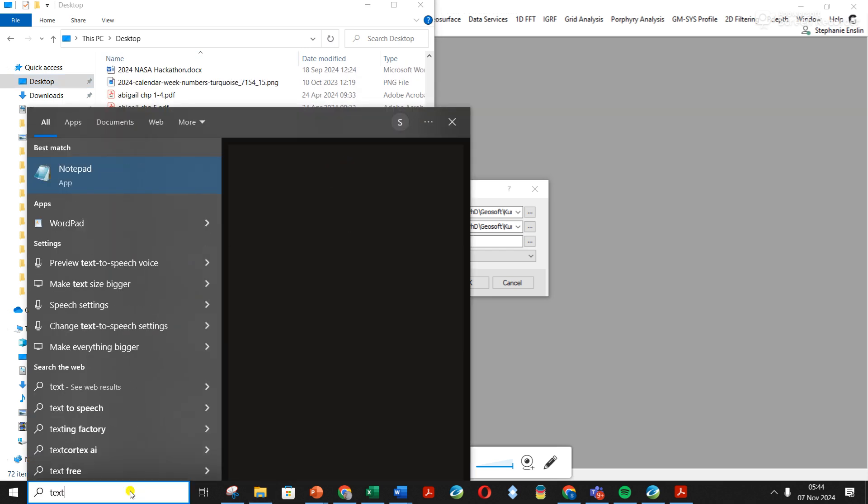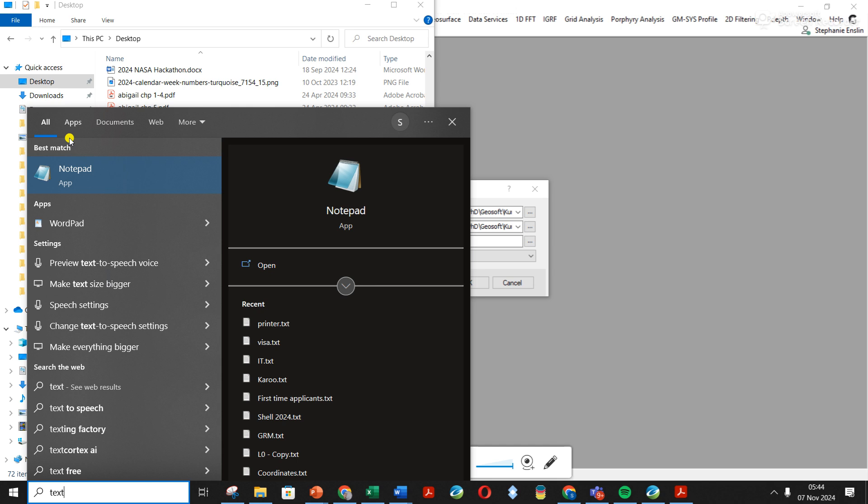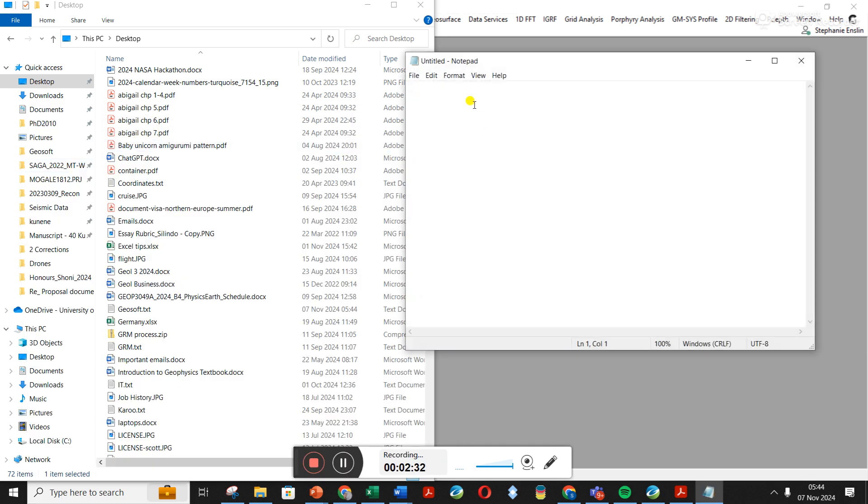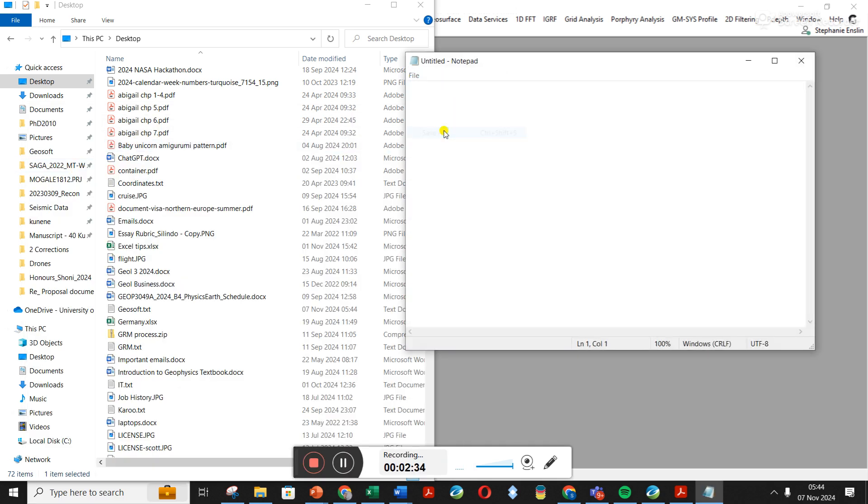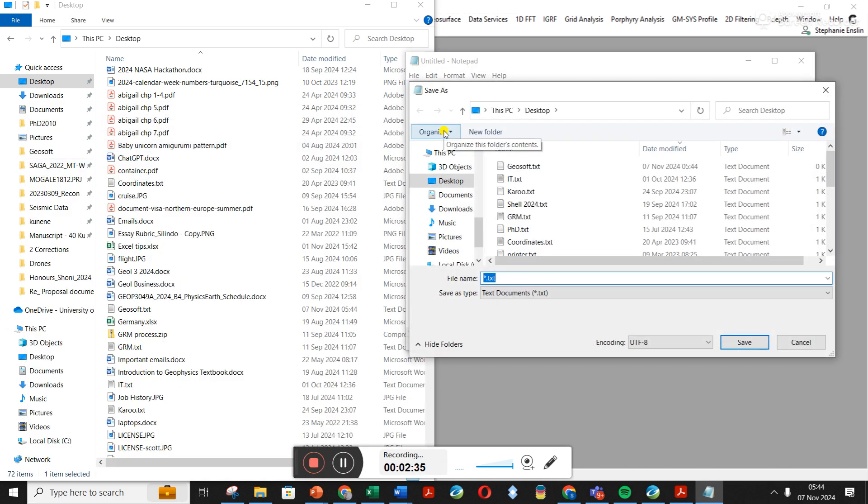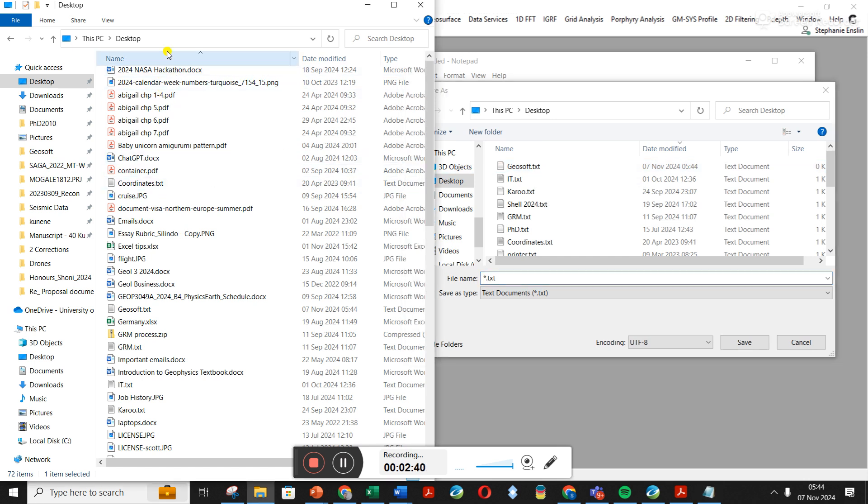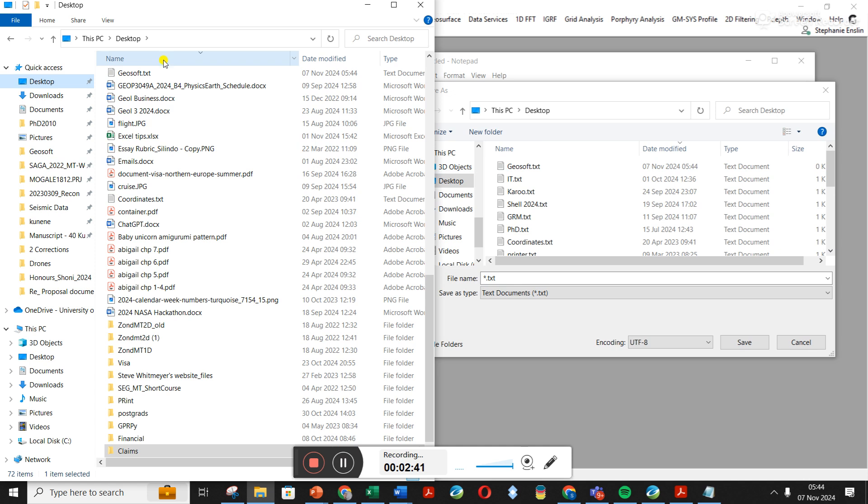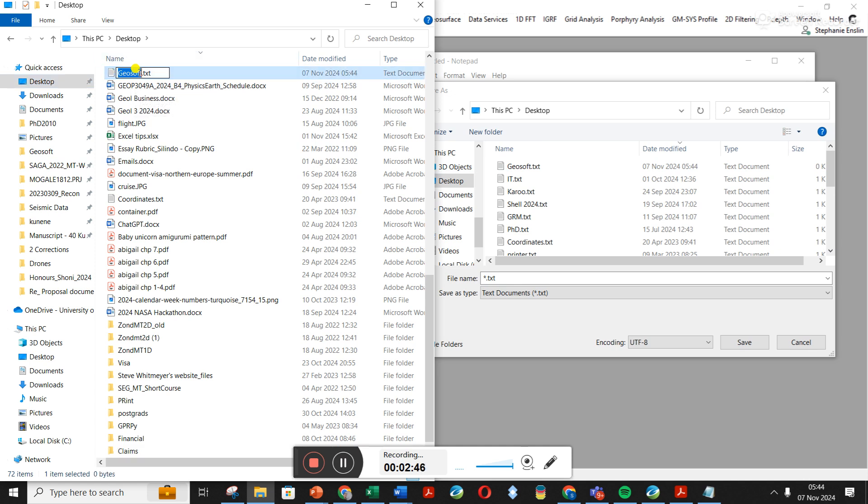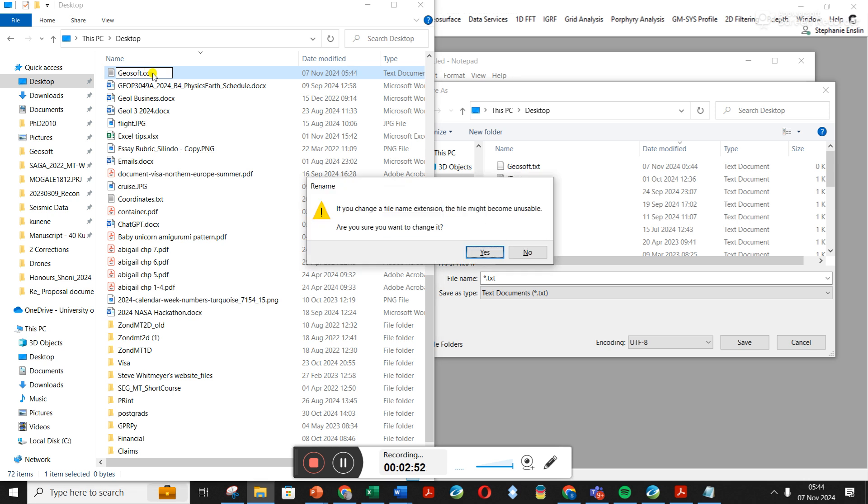File, Save As. Well, search by there. Okay, so I've searched my name. Here's my GeoSoft file. So you go to it, you click on it again so that it's editable, and you edit the extension to dot con and click Enter. It's going to say to you it's going to become unstable, and that's absolutely fine. Click Yes.